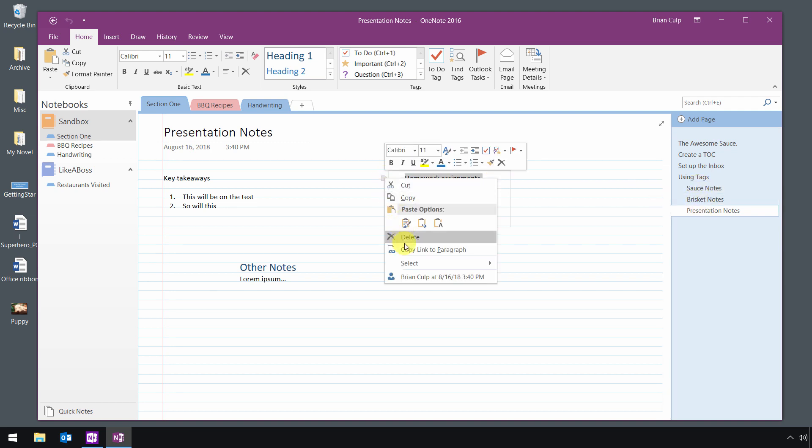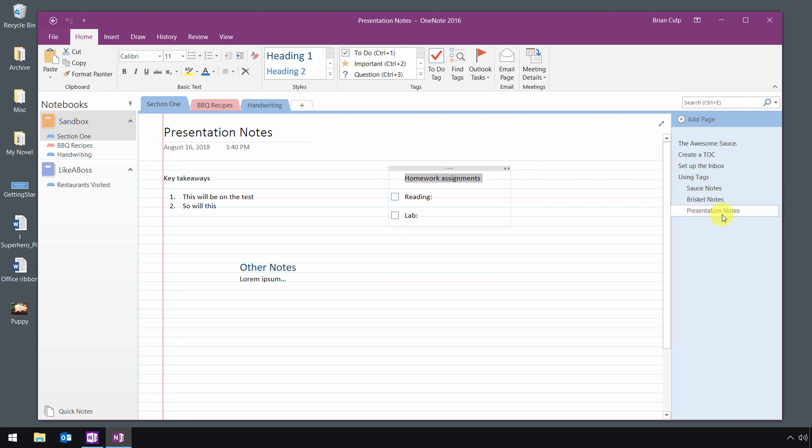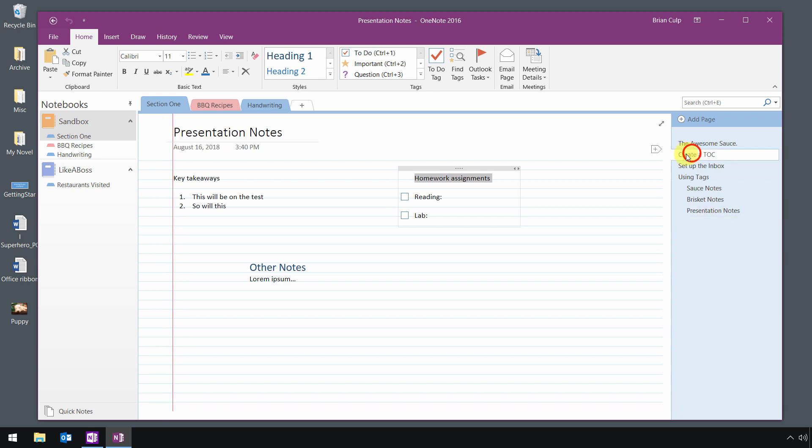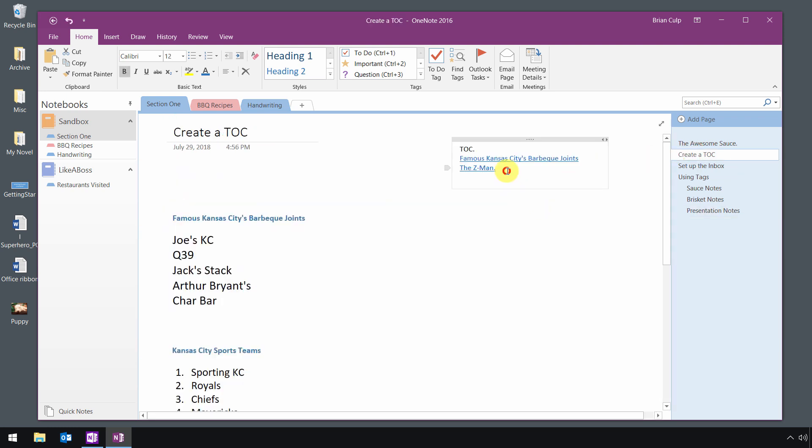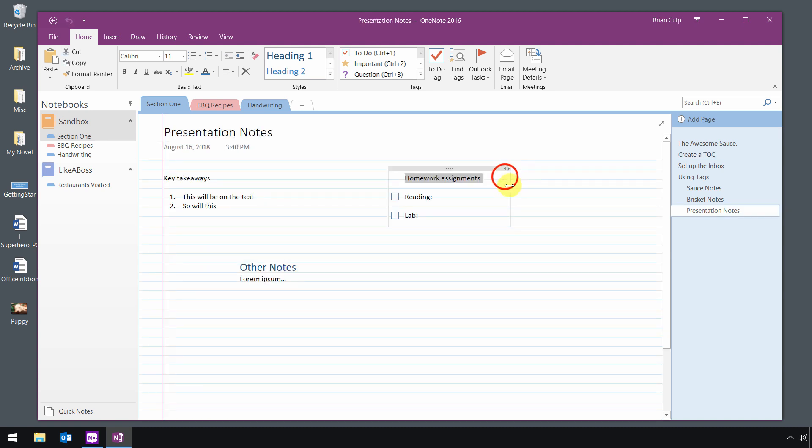Again, it's just a right click, copy link to the paragraph, go back up to your table of contents, and paste into your table of contents like so, and then you're taken to different pages within a section.